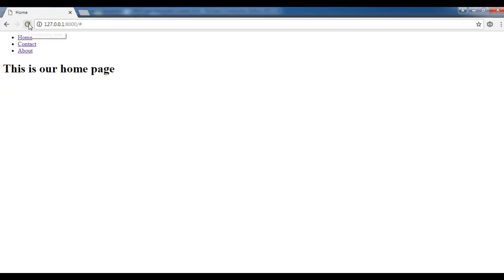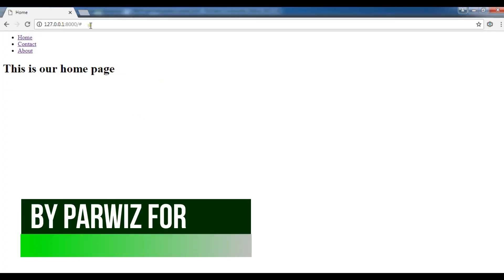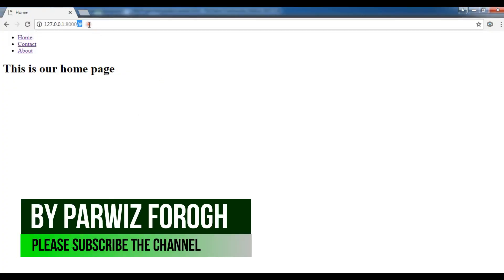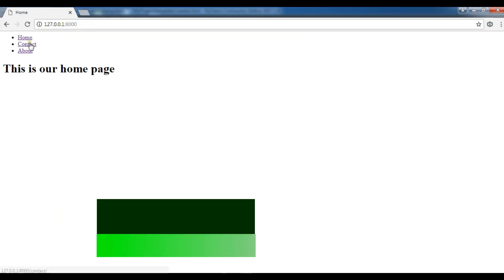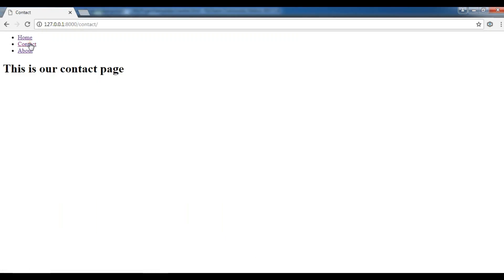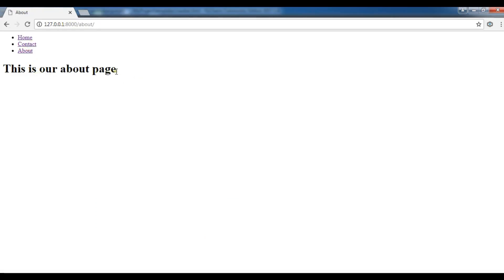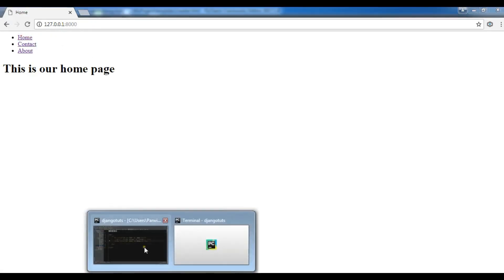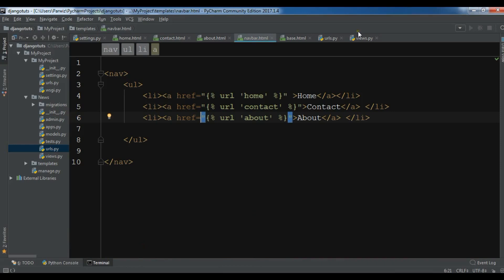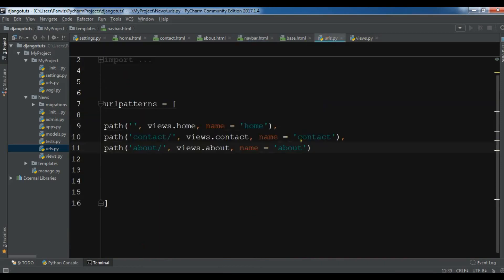Okay, now if I click on contact you can see I have received this is our contact page, and if I click on about you can see this is our about page, and if I come back on home this is our home page.